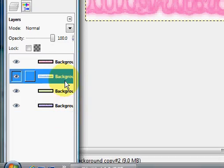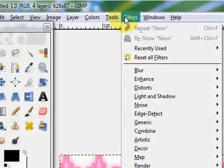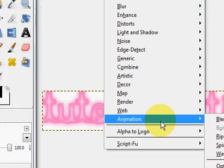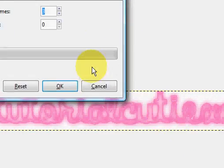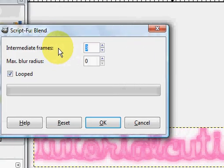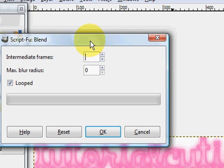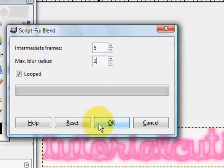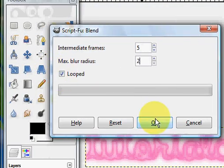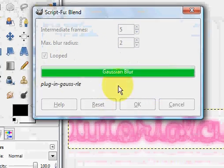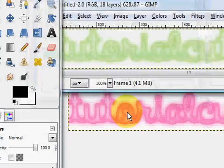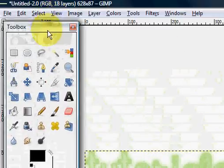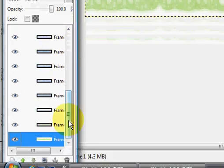So now what you're going to do is you're going to go into Filters to make it an animation. Go to Animation and click Blend. And make the intermediate frames like, I don't know, like 10. Actually not 10, like 5 maybe. And the blur radius about like 1 or 2. And make sure Loops is selected. Click OK. Just wait for this to load. And it's right here. And so now you'll see there's a bunch of layers from your animation.